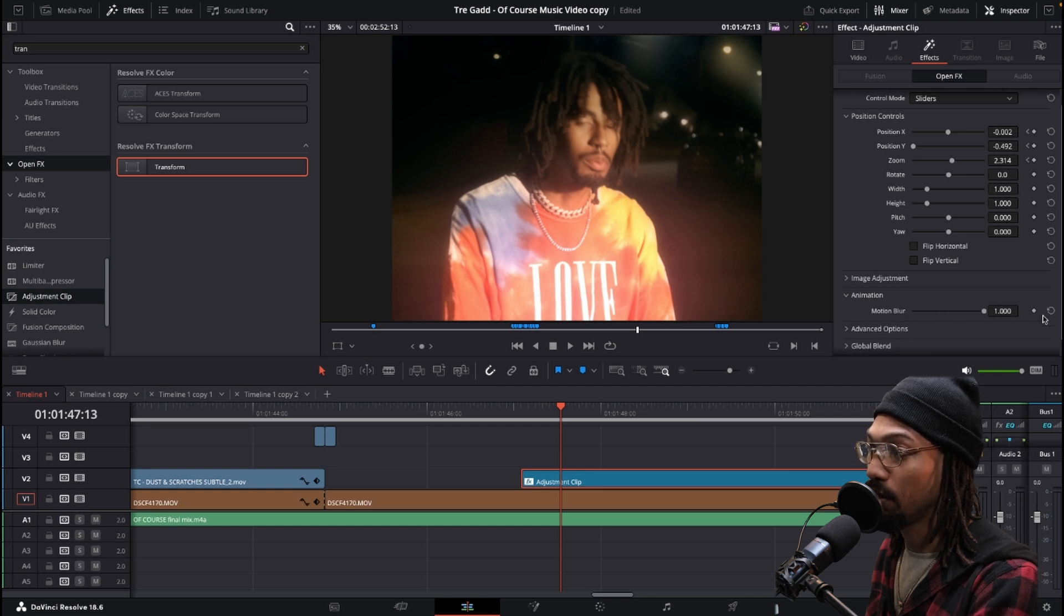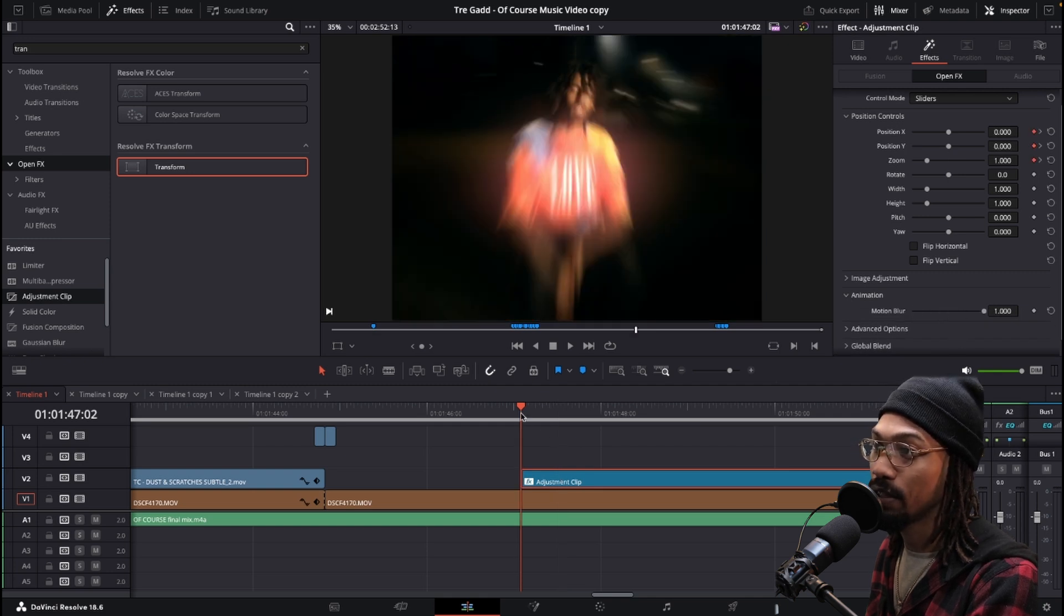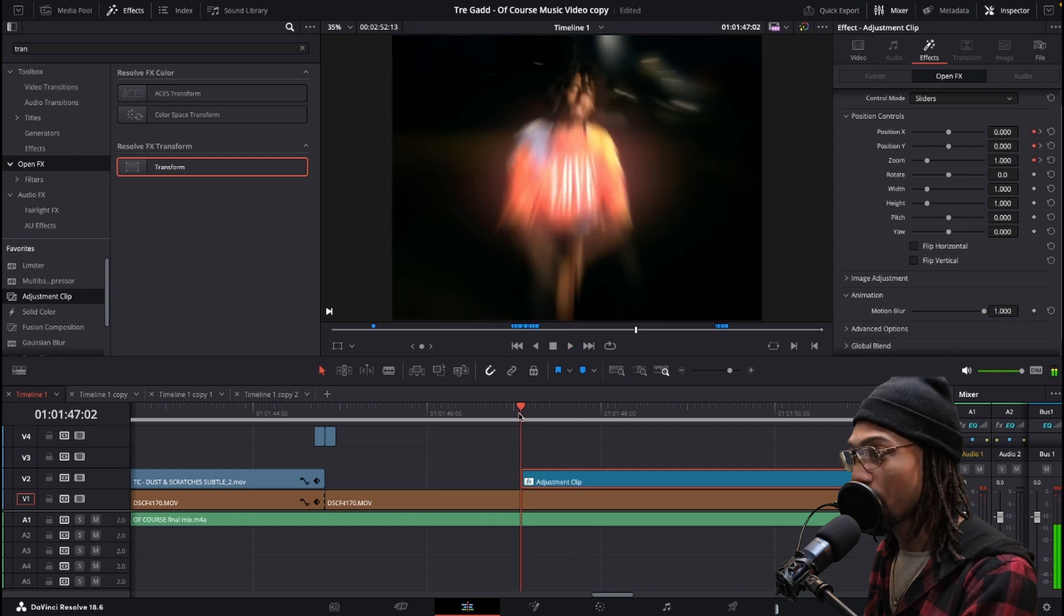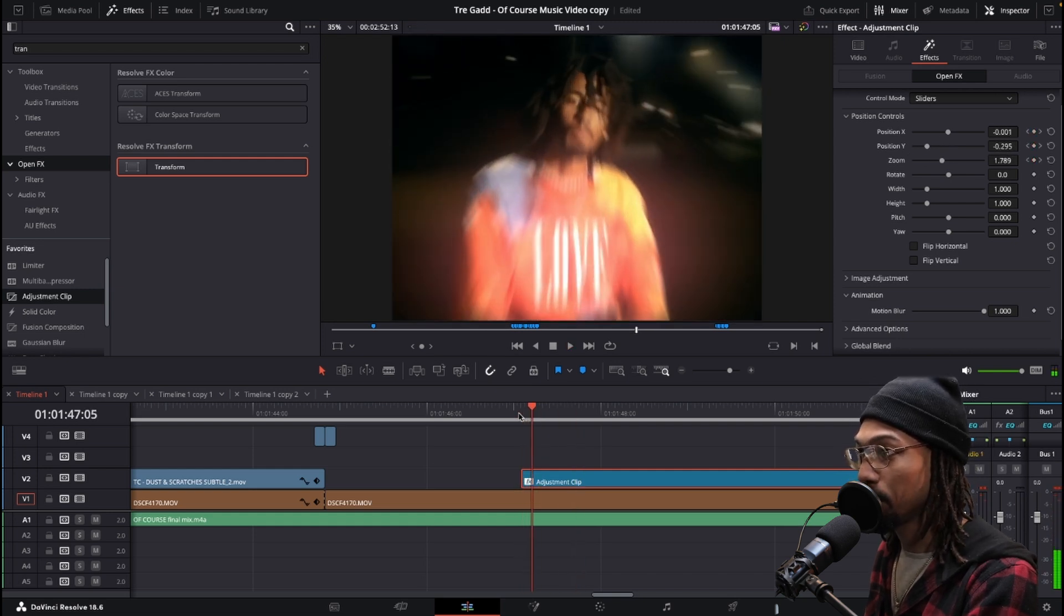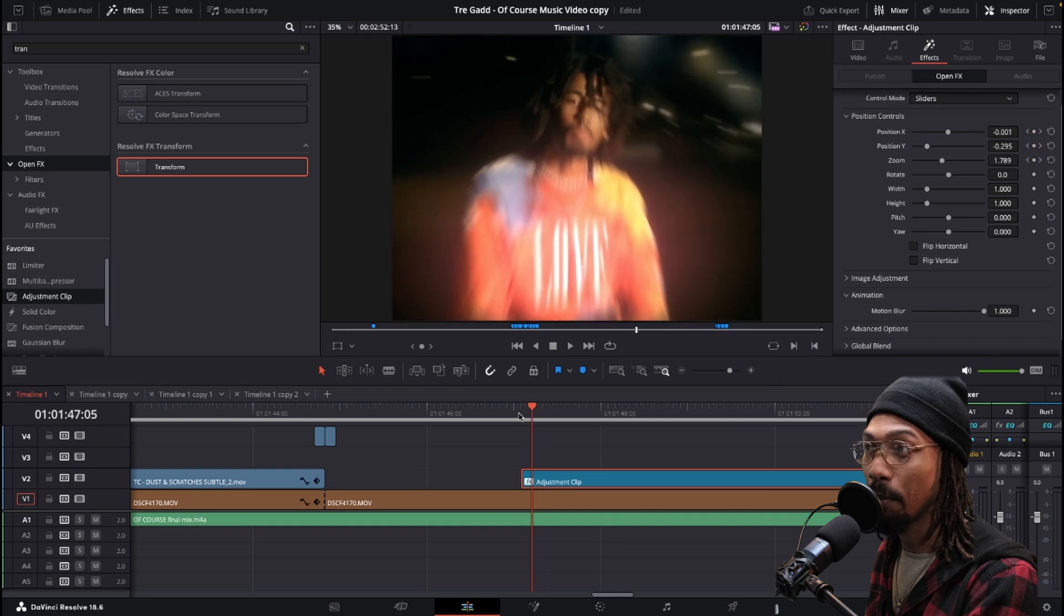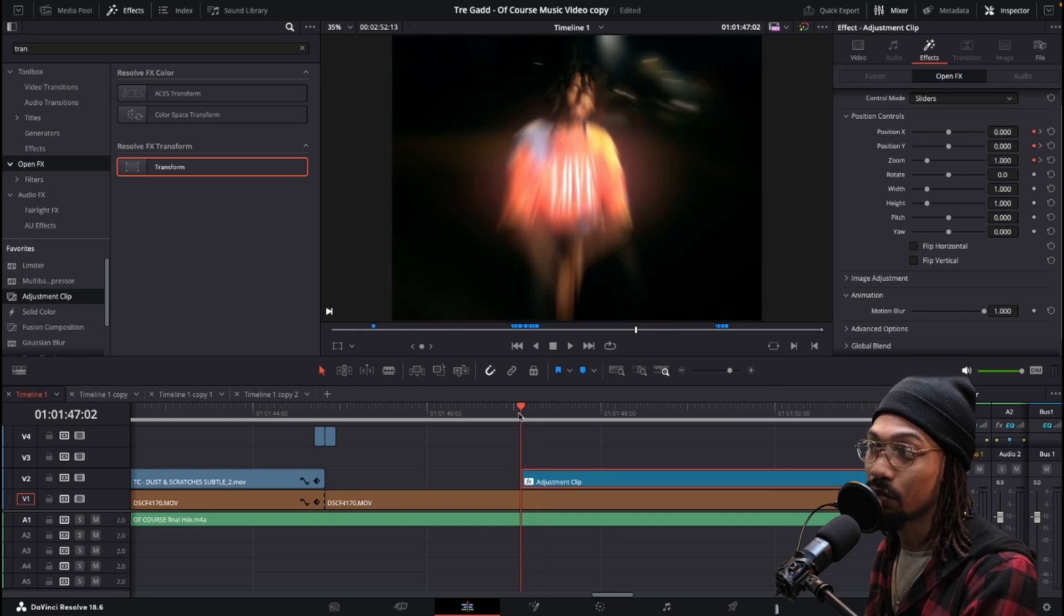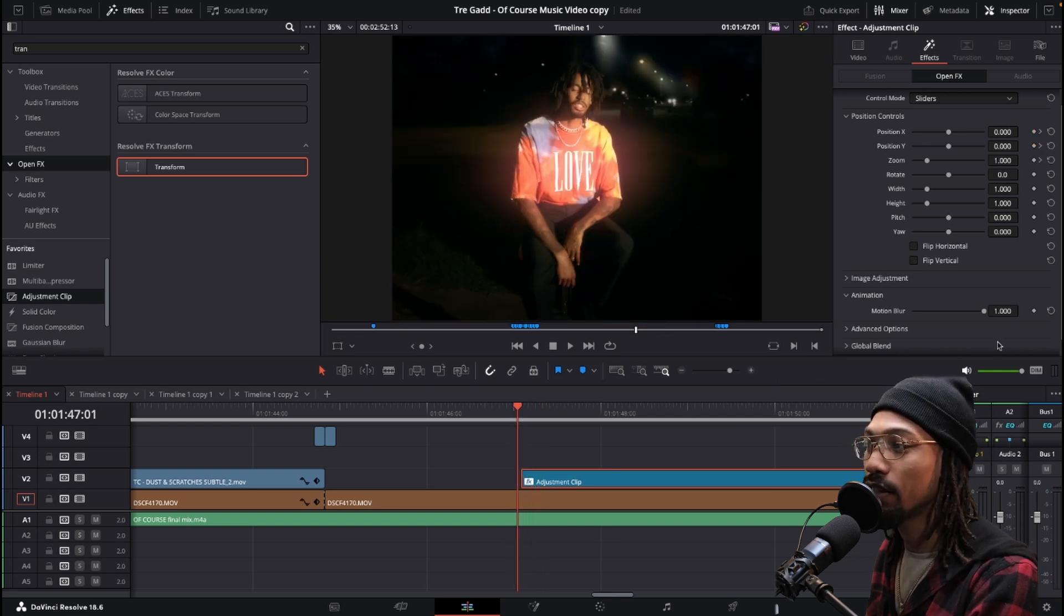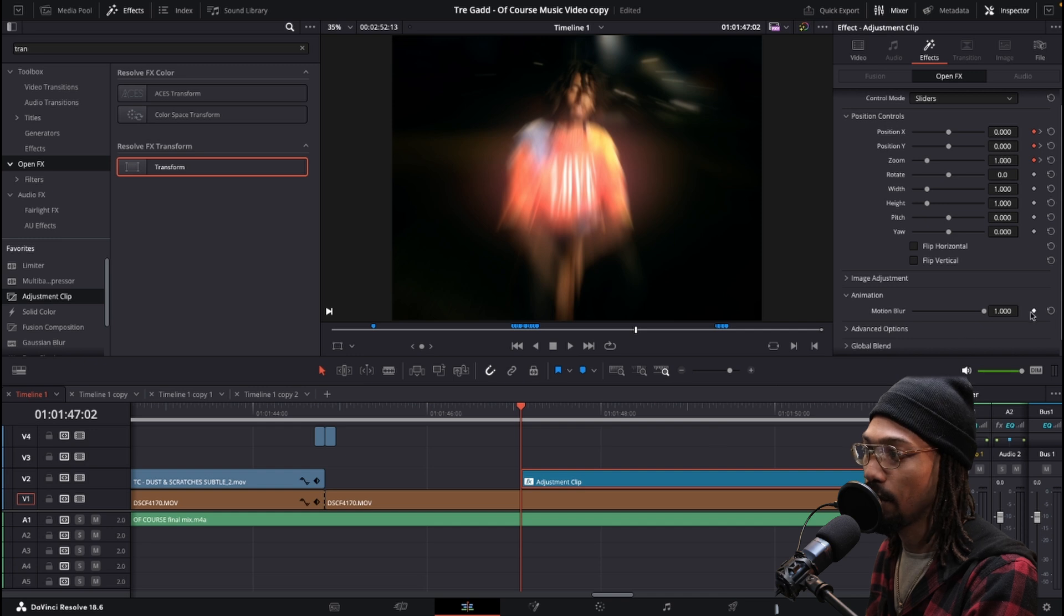Now with the animation we can crank our motion blur up. The motion blur knows when there's motion happening, I'm going to blur it. That's what I like about it because you could keyframe it if you wanted to, but you don't need to because it knows that there's motion happening.